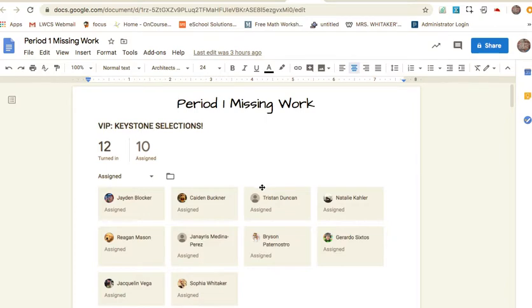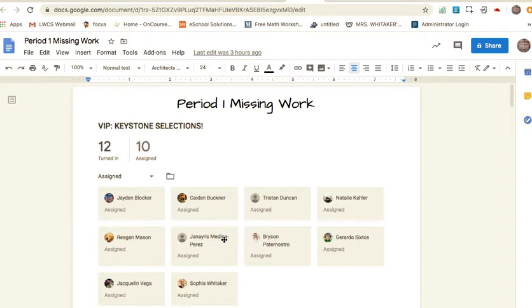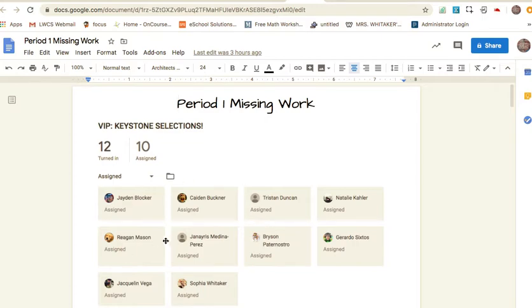The first thing we talked about was Keystone selections. This was put in the Google Classroom under important info. You need to complete the Google form and then turn it in so I know you did this. It's due by the 15th and I have to let Mrs. Drisdom know that everyone in my AC class has completed it. The 12 have turned in, these 10 have not.